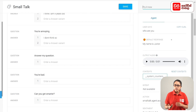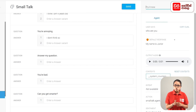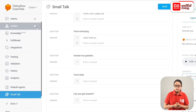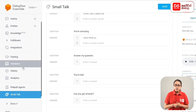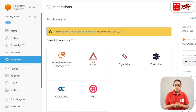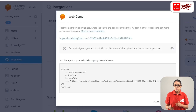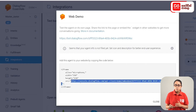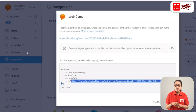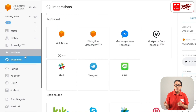I am 10 years old. When we want to connect the agent to a Thunkable app, in the sidebar menu we click Integrations. We click Web Demo to enable it. The code is available to us. We copy the SRC URL and paste the link into a Thunkable app.